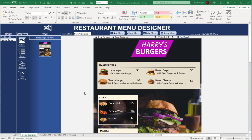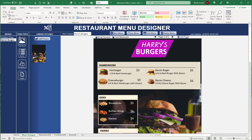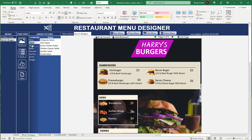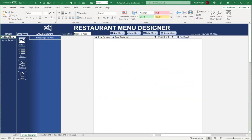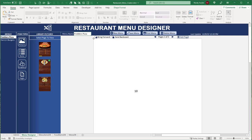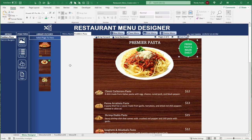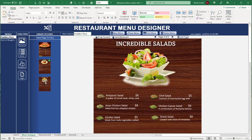Welcome to this week's training on the restaurant menu designer. We're going to turn Excel into a graphic design program — adding pictures, unlimited food items with their pictures, graphics like circles and squares, text boxes, and unlimited thumbnail pages. We'll have page navigation, the ability to add new pages, and we're going to do all of it today.